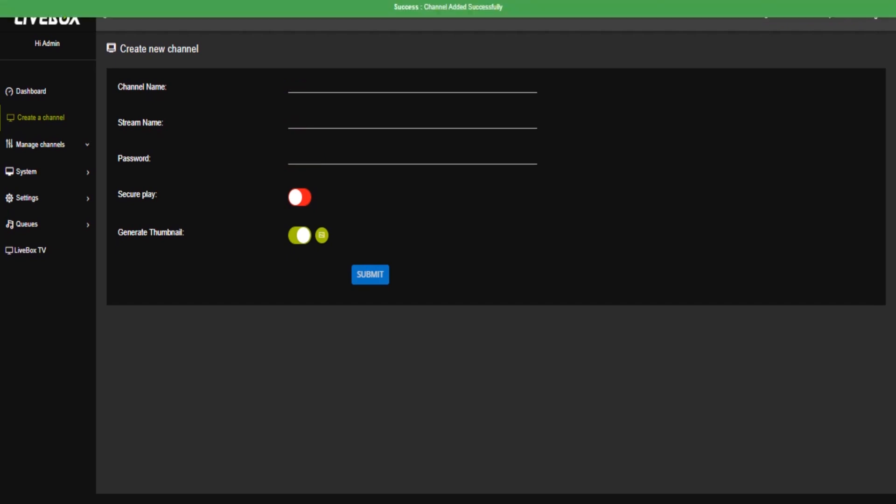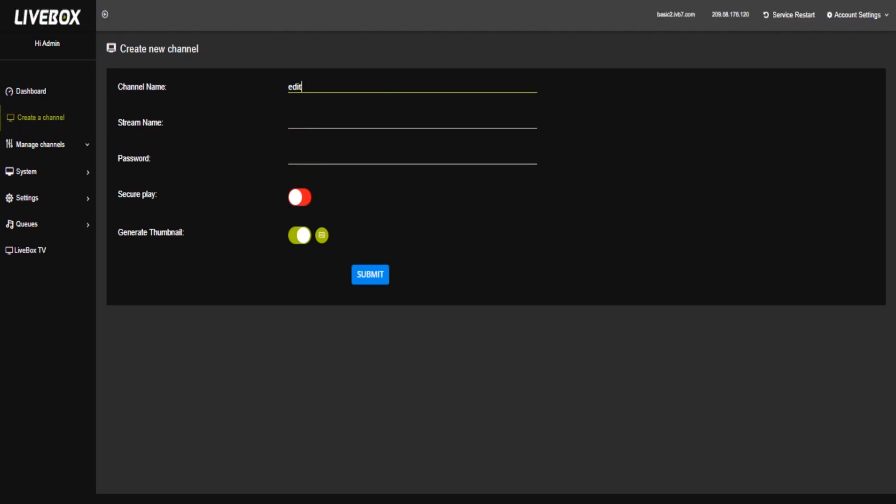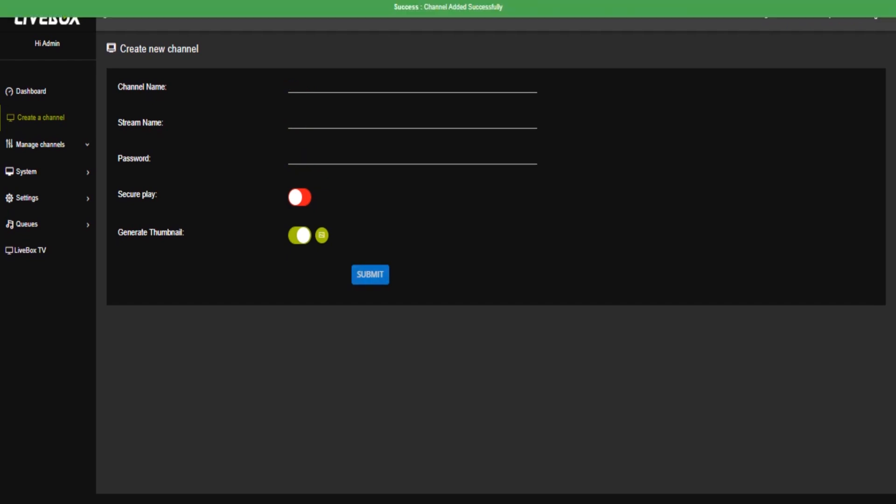Again, another channel I'm going to create. Here, edit2, stream name as edit2 and password name edit2123. Click submit. Now, two channels created successfully.